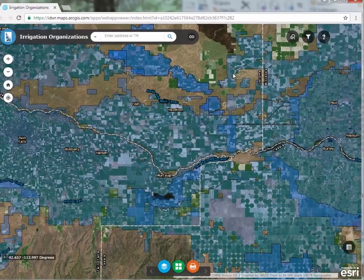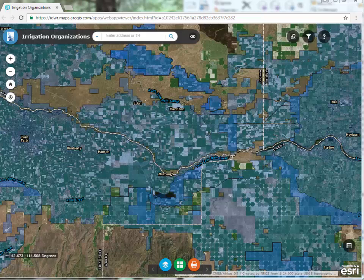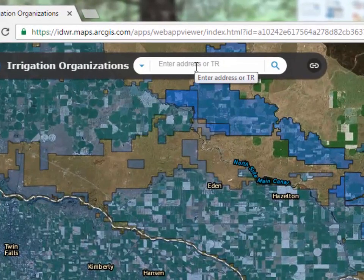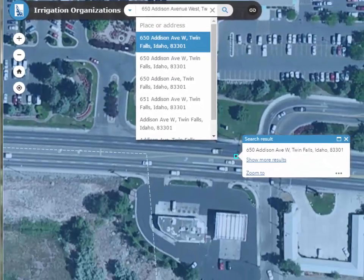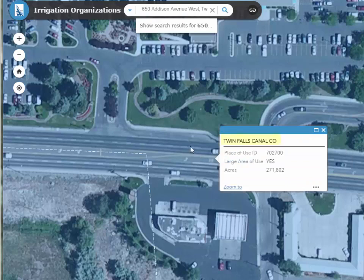A question that is often asked is whether a property is within an irrigation organization's boundaries. One way this question can be answered is to search on an address. In the search window at the top left-hand corner of the map, enter an address and then click on the search icon. The map will zoom to that address. To determine the irrigation boundary overlying this address, click on the map and the pop-up for that organization will appear.